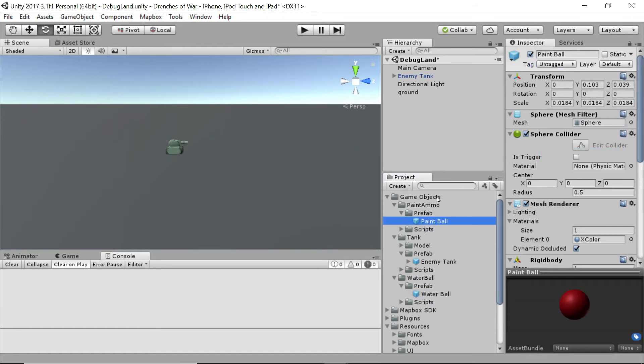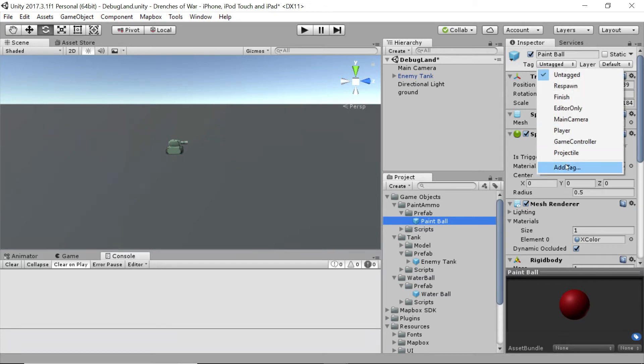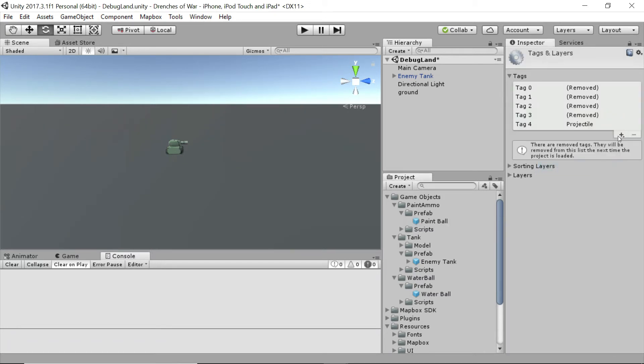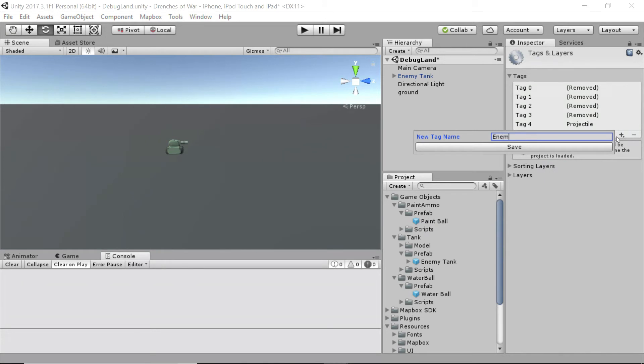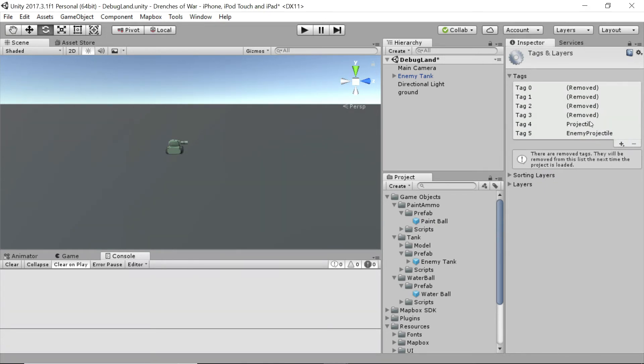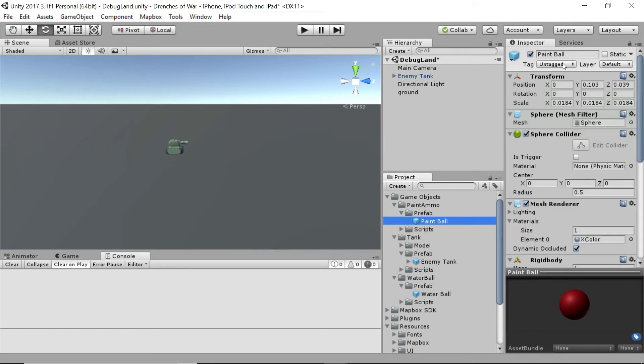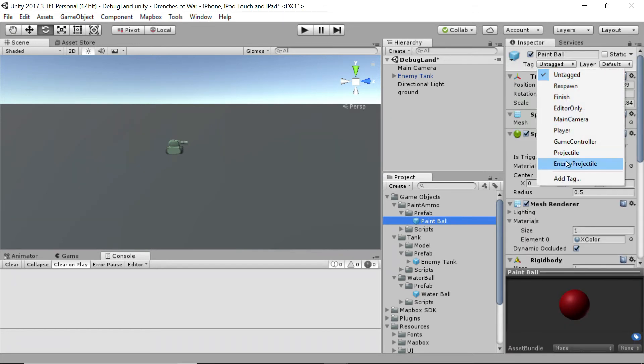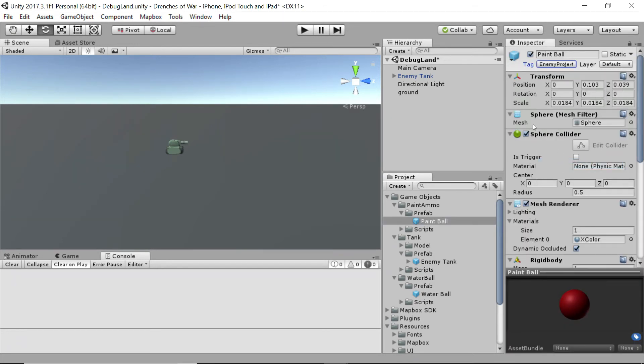But what do we do about this paintball? Well, we're going to go ahead and add another tag, and we're going to call this EnemyProjectile. And then we're going to come back to the paintball and add that tag. And that's it.